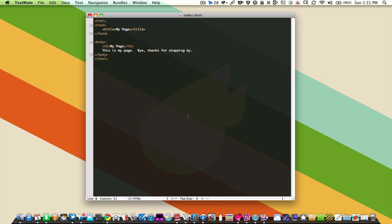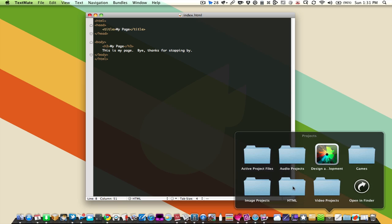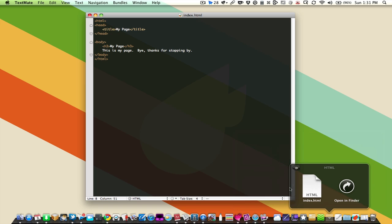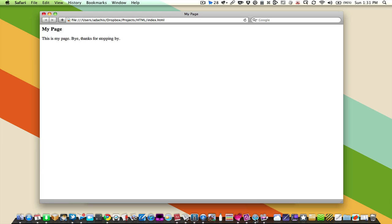Okay, so what do we do when we have our actual HTML page finished? This isn't really a great finished product here, but we're going to take a look at it as it stands. So I'm going to go into my projects folder where I'm keeping this HTML document. And I'm going to drag it onto my web browser. We're using Safari for demo purposes. So you can see here, my page. This is my page. Bye. Thanks for stopping by.